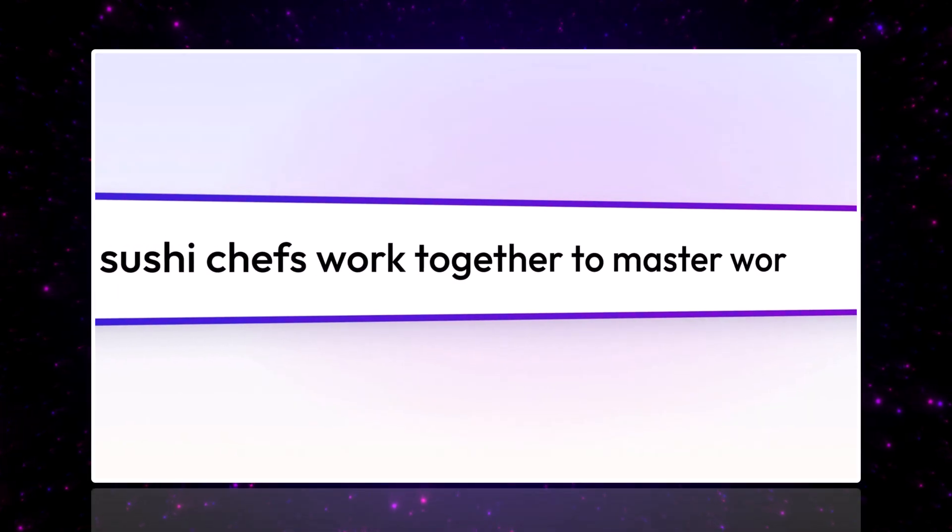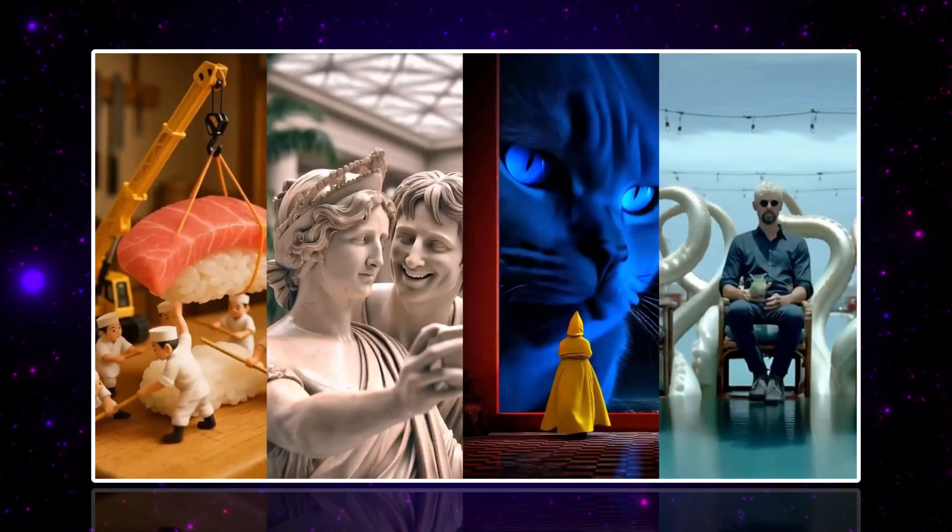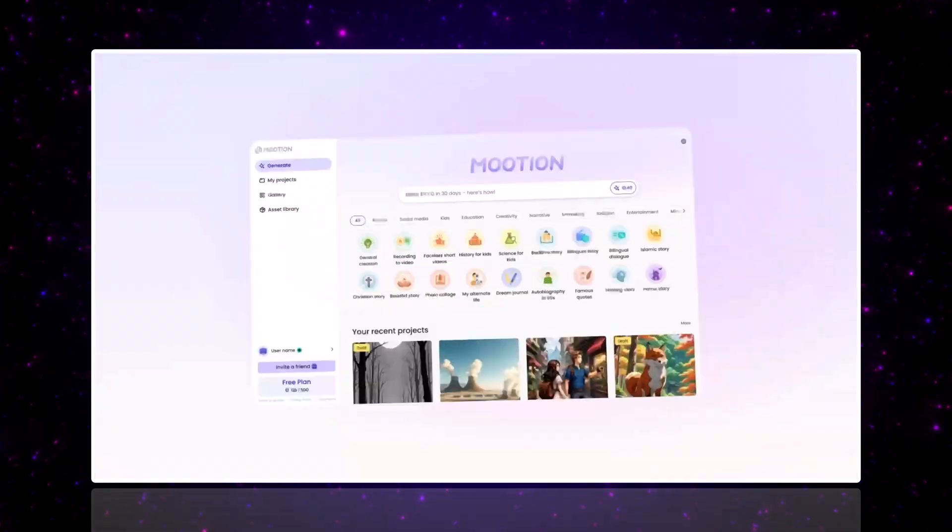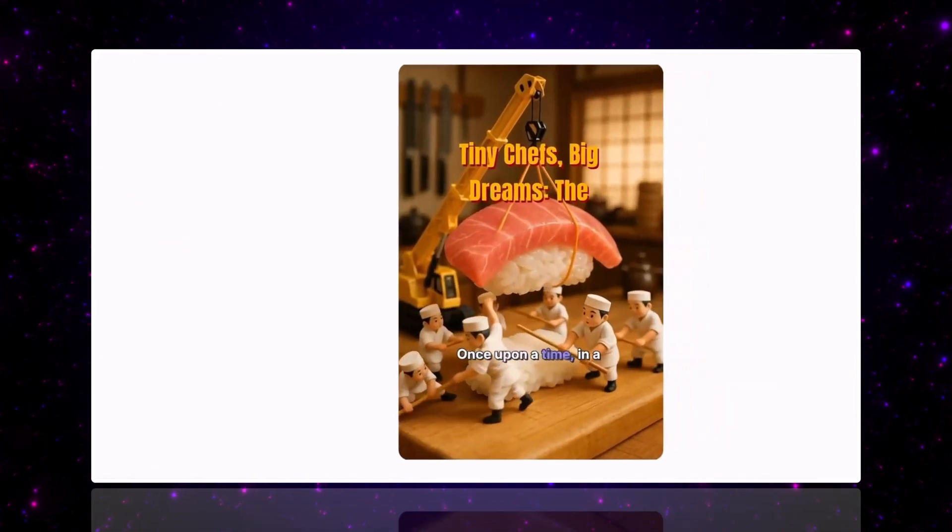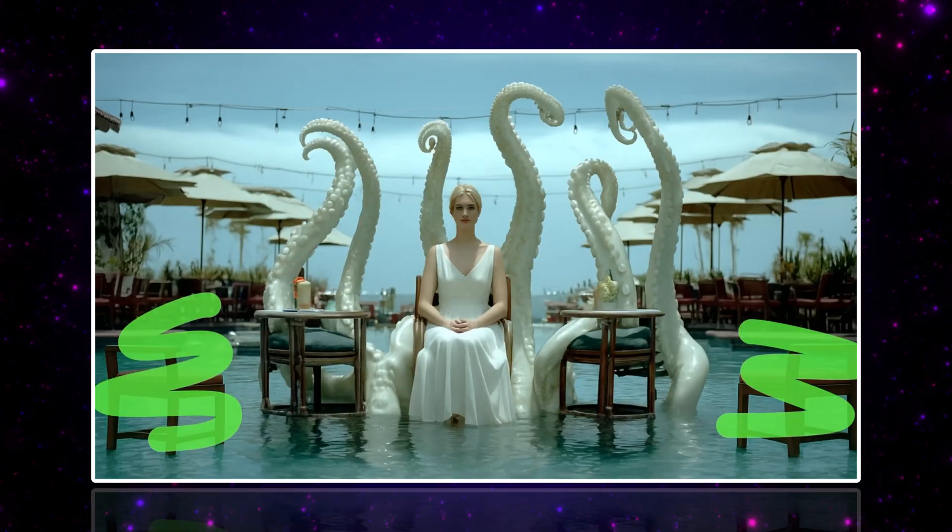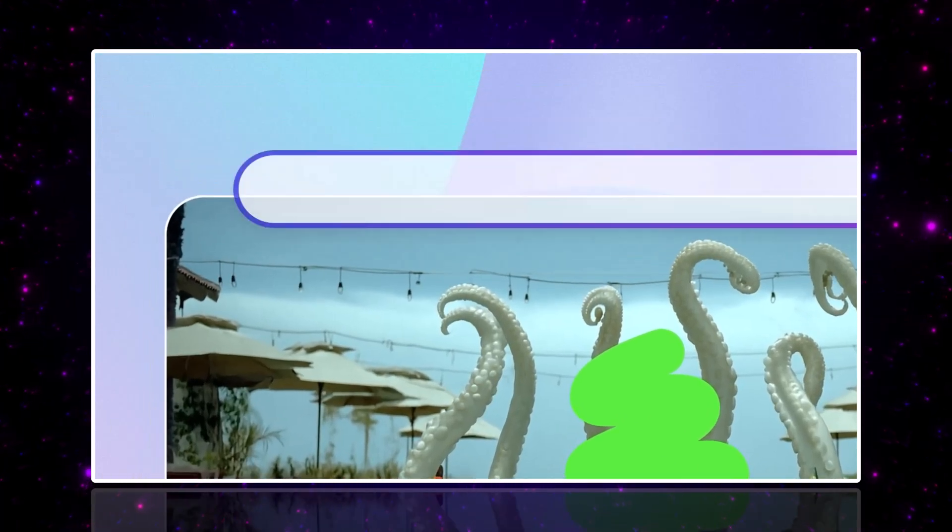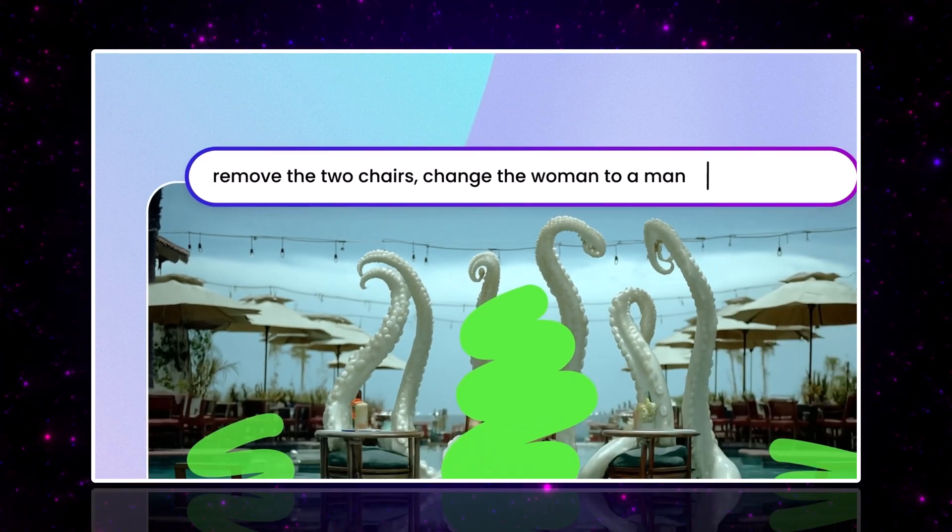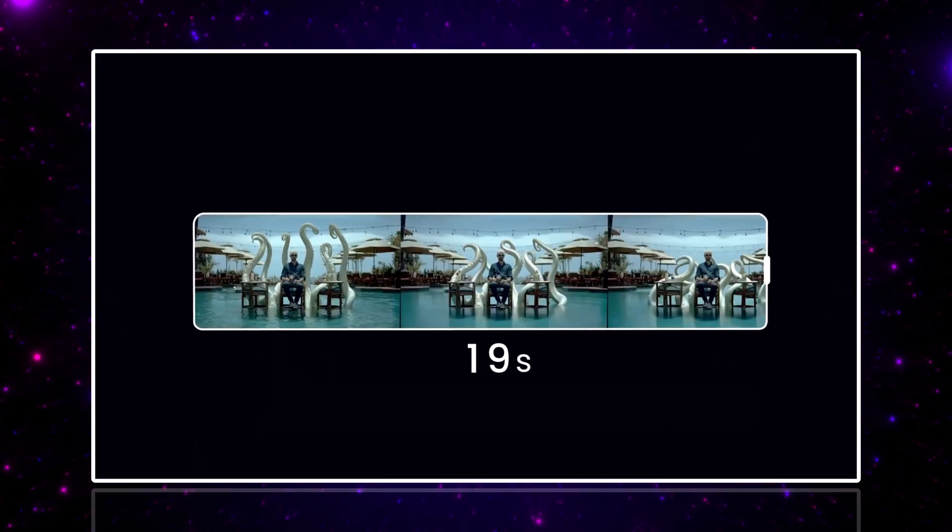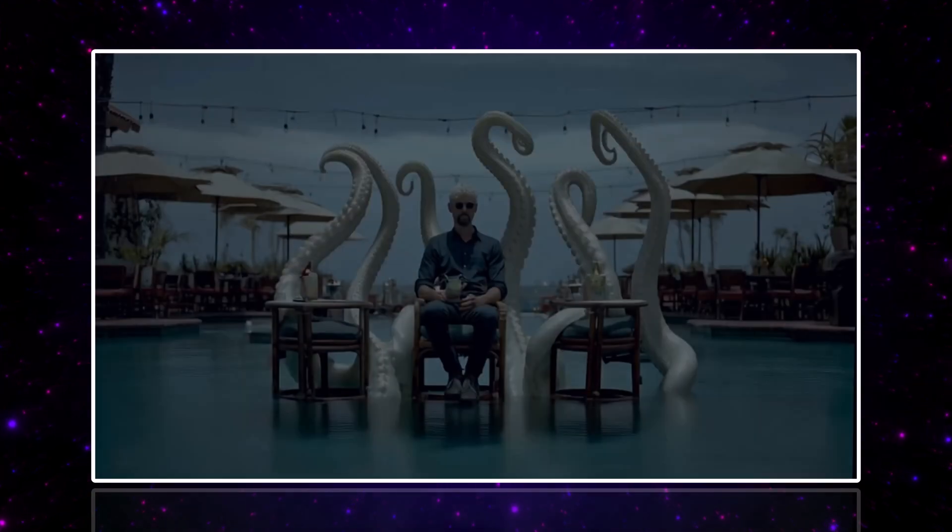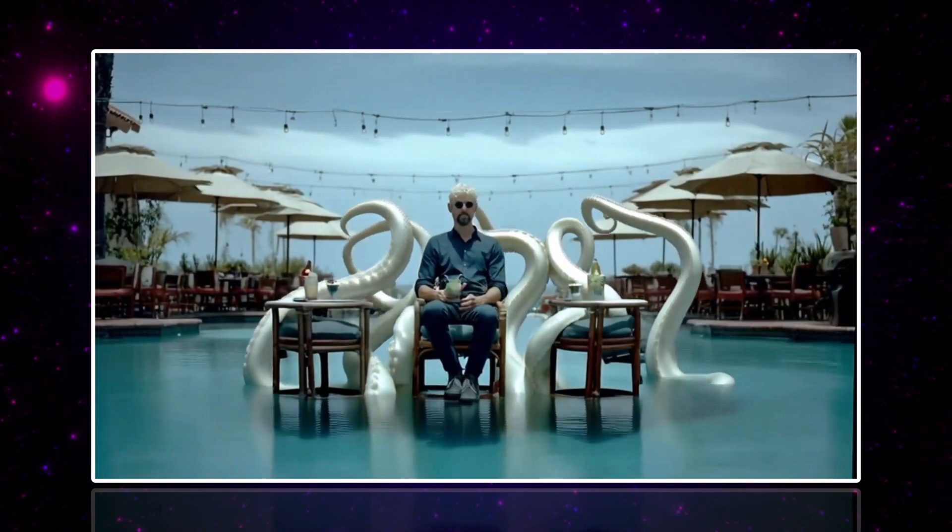Imagine sharing just a few words and instantly watching them turn into a complete video. Sounds unreal, right? That's exactly what Mooshin.ie does. Whether you're making YouTube content, social media clips, or even a business presentation, this tool brings your ideas to life in seconds. If you'd like to try it out, you'll find the link in the description. Now let's dive in and see it in action.